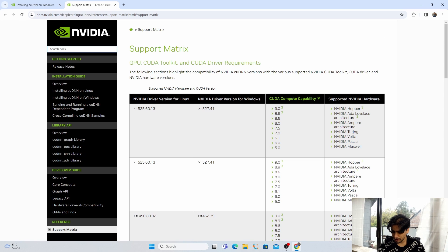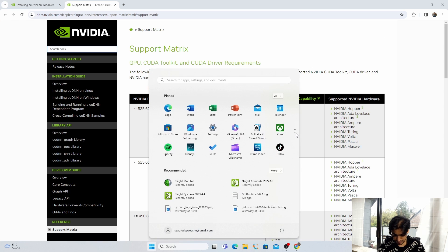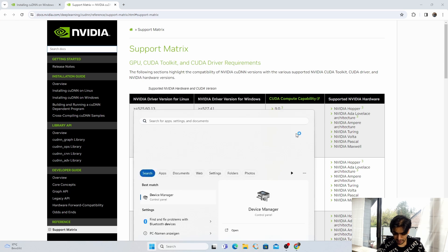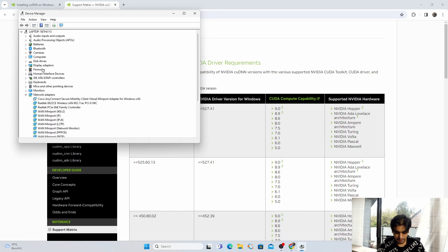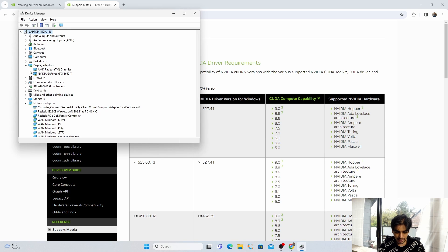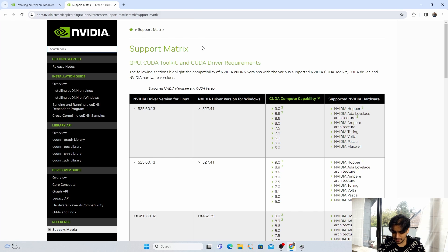If you are unsure about your GPU name, press the Windows key, go into Device Manager, and expand Display Adapters — all GPU devices are listed there. Mine is NVIDIA GeForce GTX 1650 Ti. Next we need to check the compute capability number and architecture name for our device.